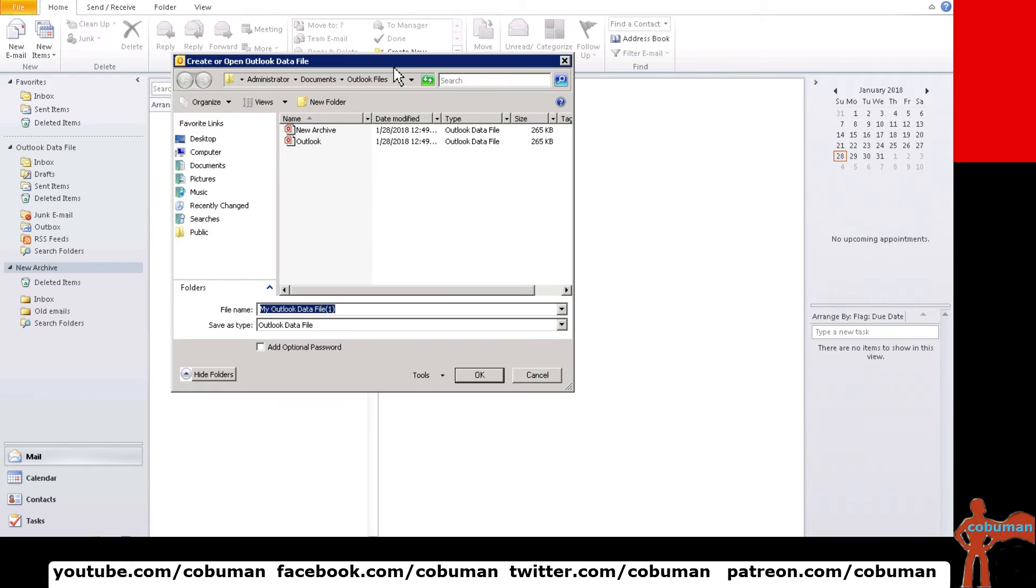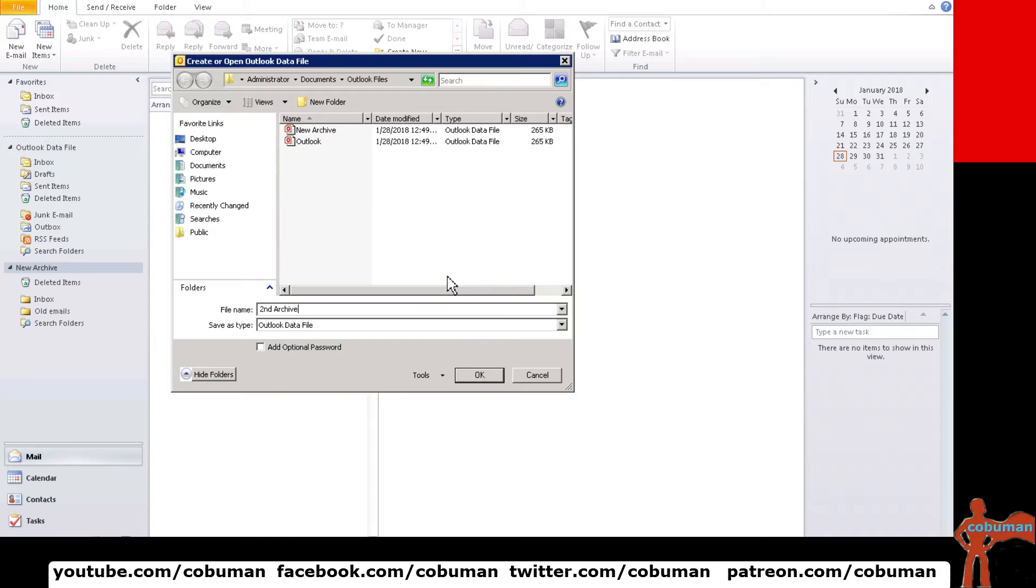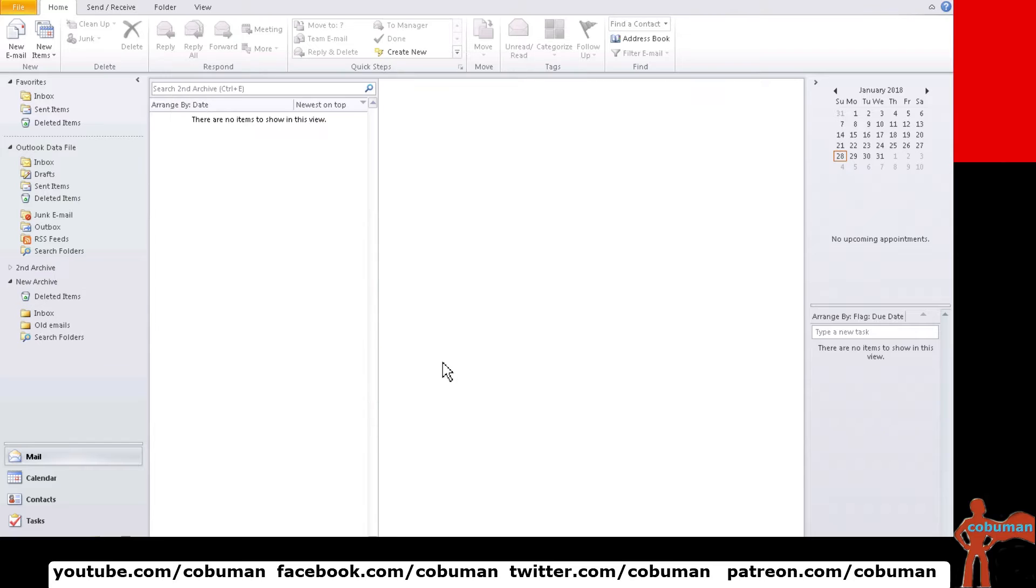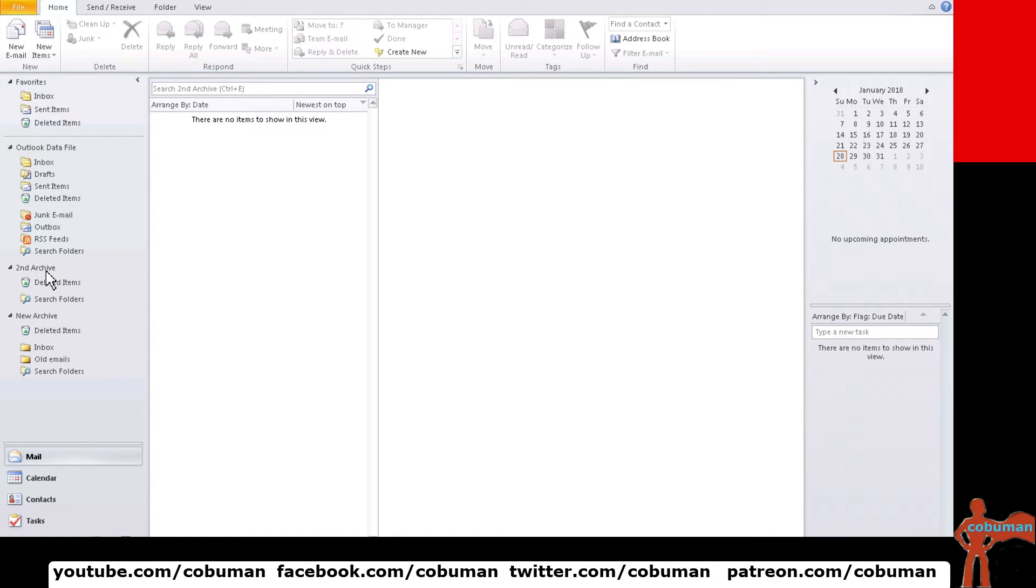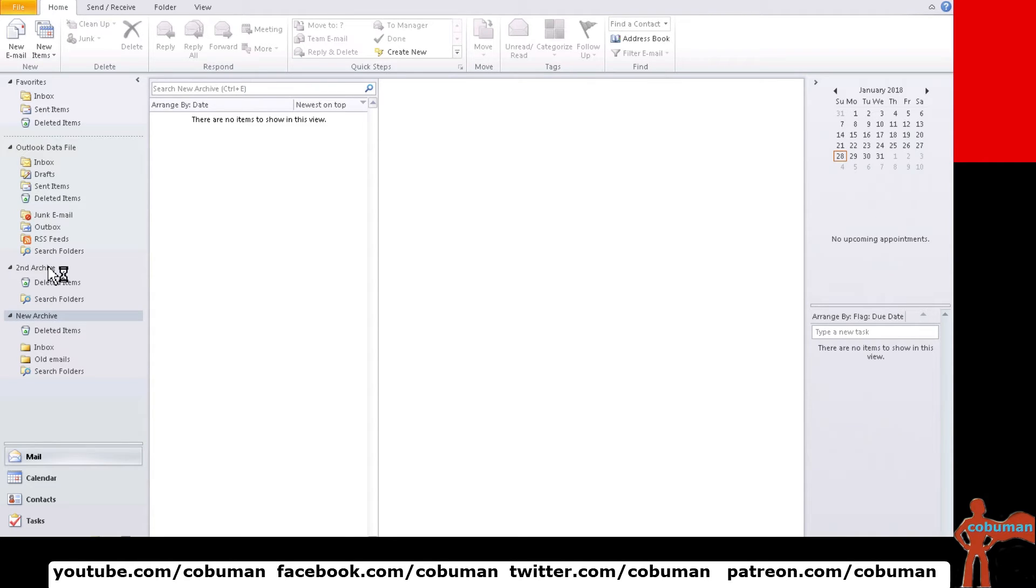And this one we're just going to call it second archive. And a lot of people that need help with this will also have chances are will have multiple archives. And then once we select that then we're going to have our second archive folder here that we can do the exact same stuff that we did with this previous one.